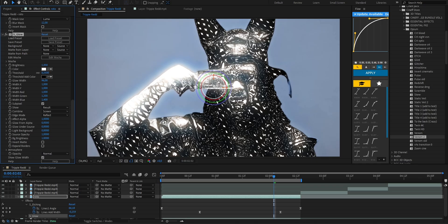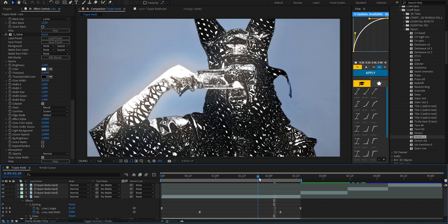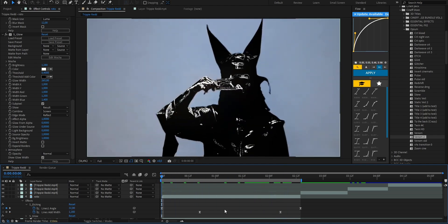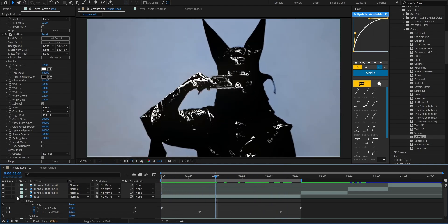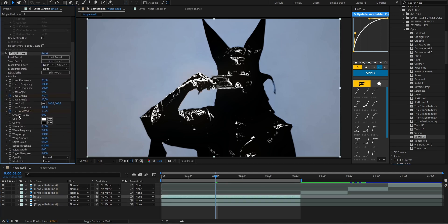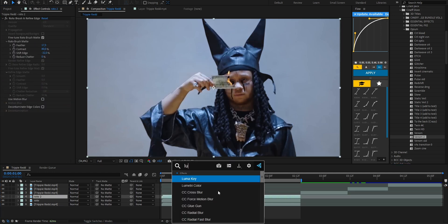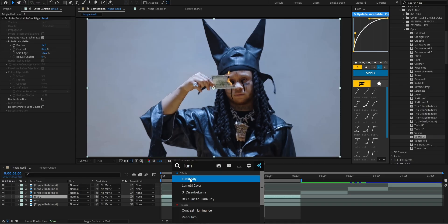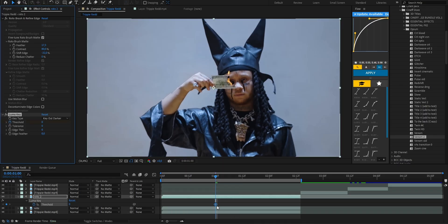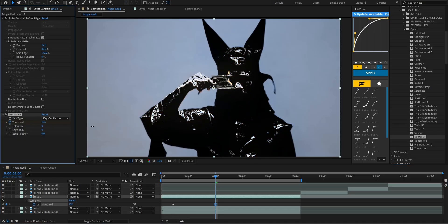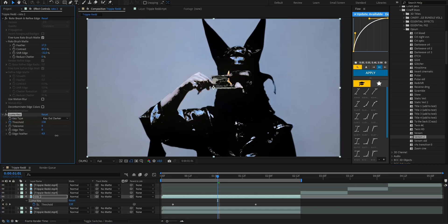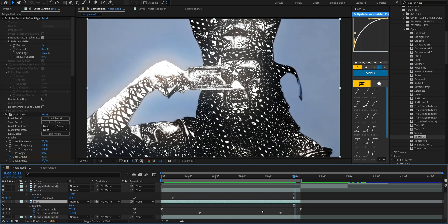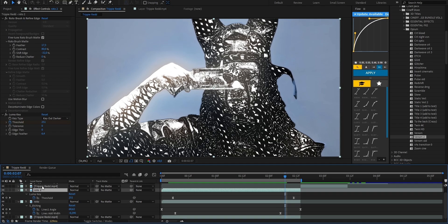Then we'll duplicate the roto layer, remove all the effects except the roto brush to blend the transition. We'll apply Luma Key to it, add a keyframe to the threshold, start from the beginning, then raise it up to around 255 after a few frames. Also increase the feather a bit to soften the edges and just like that we've got a super smooth transition from normal to effect. Don't forget to hit F9 again for that easy ease motion.